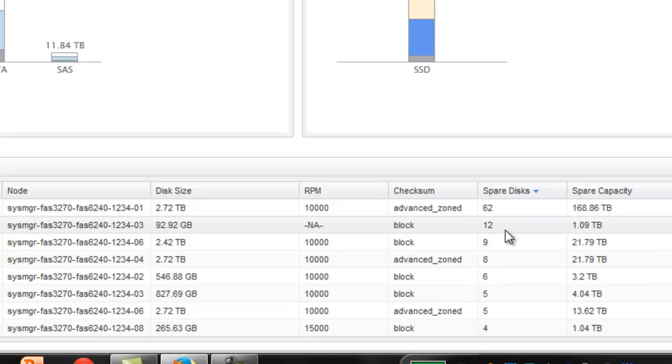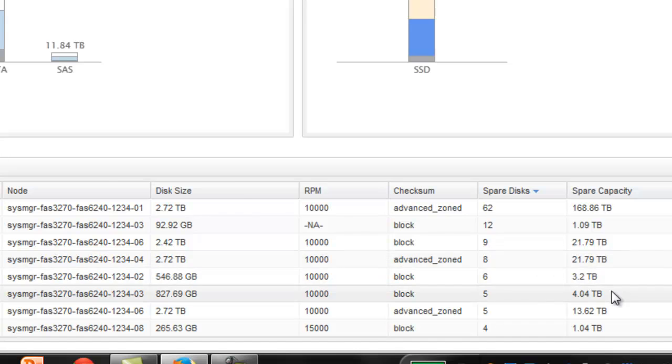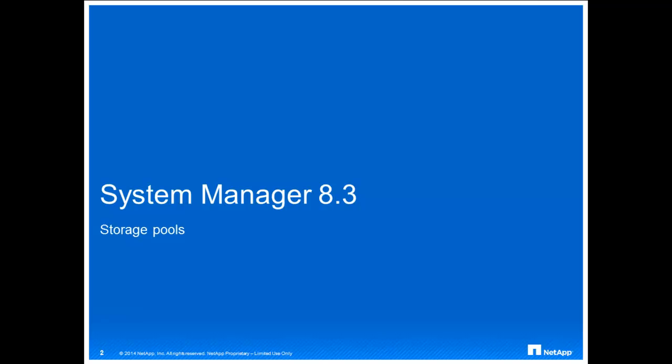A storage pool is a collection of SSD disks. You can use System Manager to combine SSDs to create a storage pool. This enables you to share the SSDs between an HA pair for allocation to two or more flash pool aggregates at the same time.